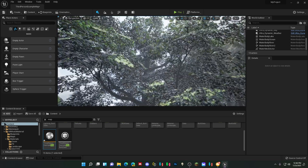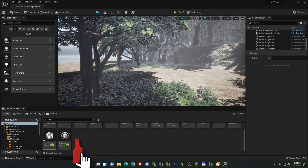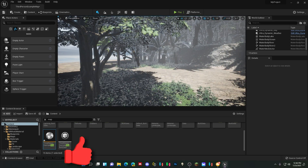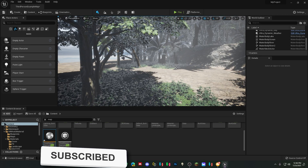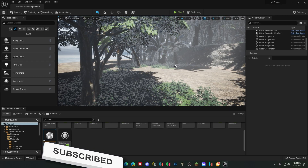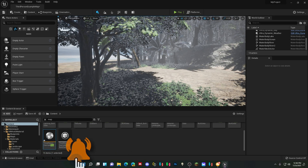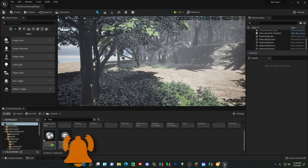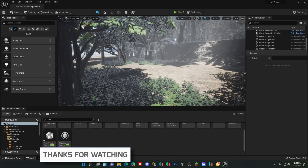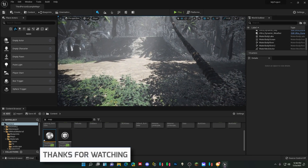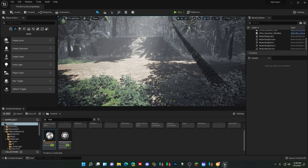So guys, thank you for watching. I do hope you found this video useful. If you did, hit the like button, share it, do whatever you have to do. I hope you guys enjoy Unreal Engine 5. This ocean stuff is built into UE5 and UE4. Have fun.